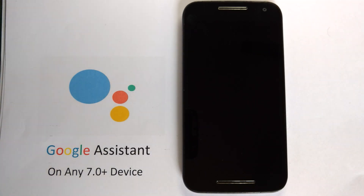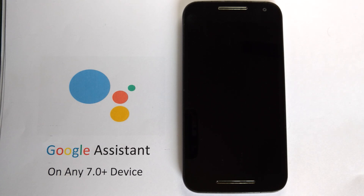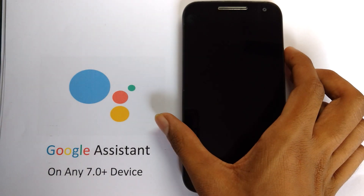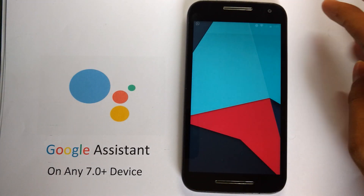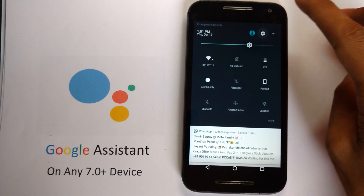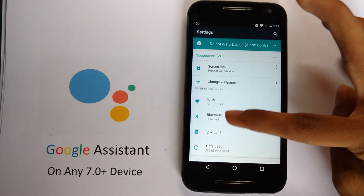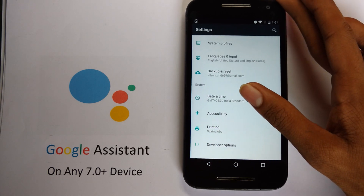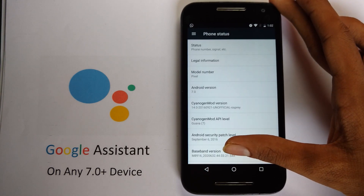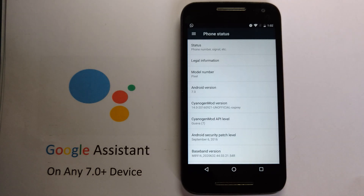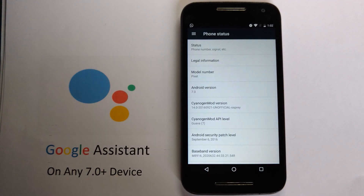For this demo, I am using my Motorola Moto G third generation running CyanogenMod 14 unofficial port made by Alberto. As you can see, it's running CyanogenMod 14 unofficial Osprey.